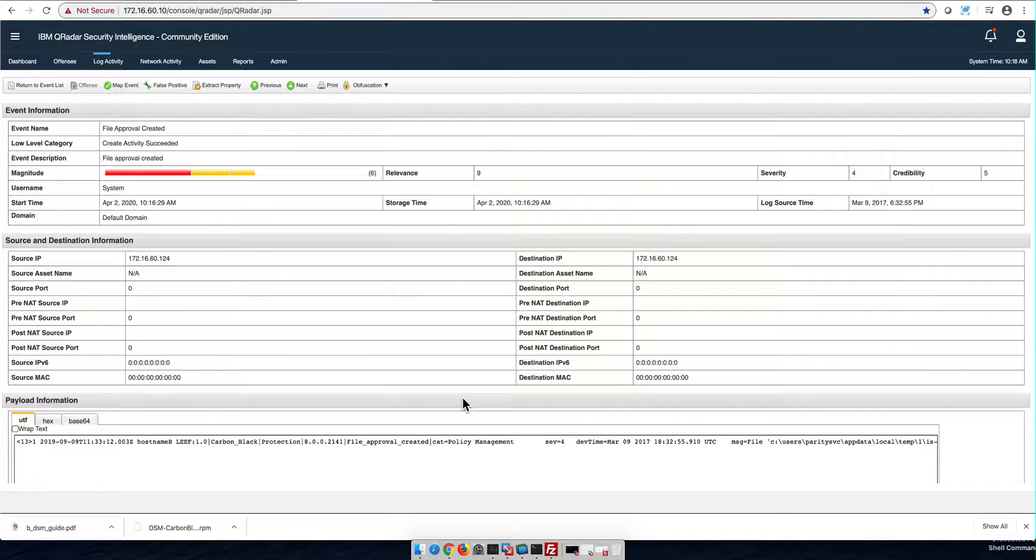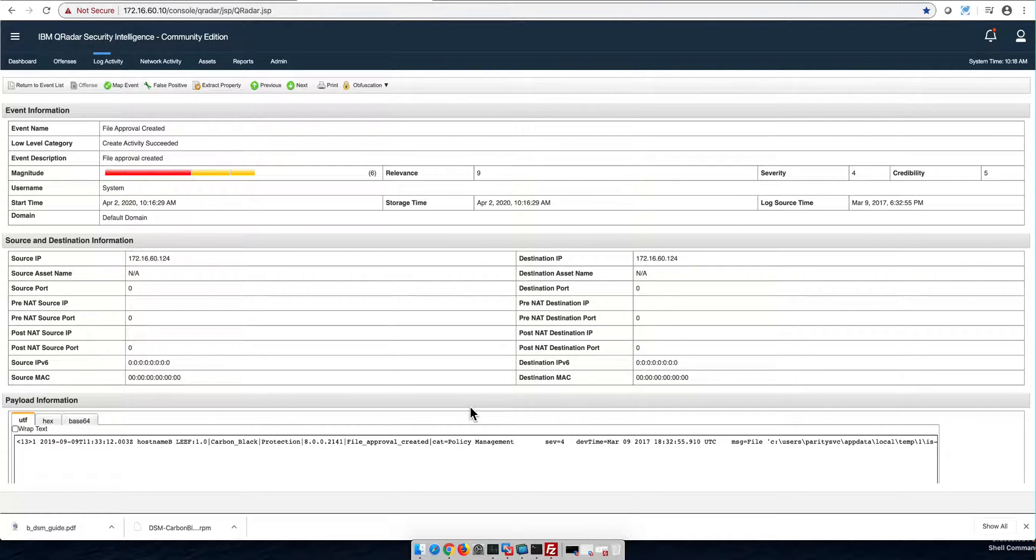Okay, so this is an example with Carbon Black, but the same can be happening with any one of the log sources that you don't see QRadar auto-discovery and parsing nicely. Your best friend here is the DSM guide.